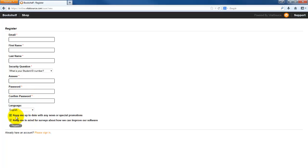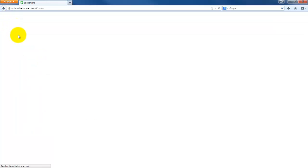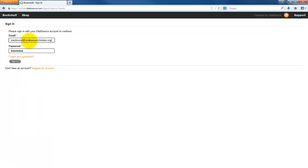And then if you want to keep me up to date with any special promotions from VitalSource, or keep in mind surveys about how you can improve the software, that's from VitalSource, not from the school. So on here, since I've already created my account, I'm going to sign in to my account.